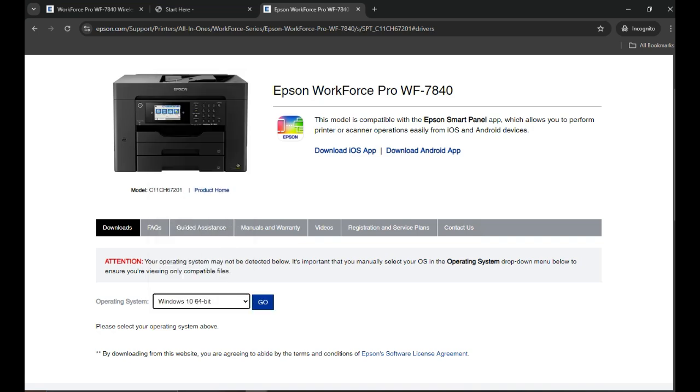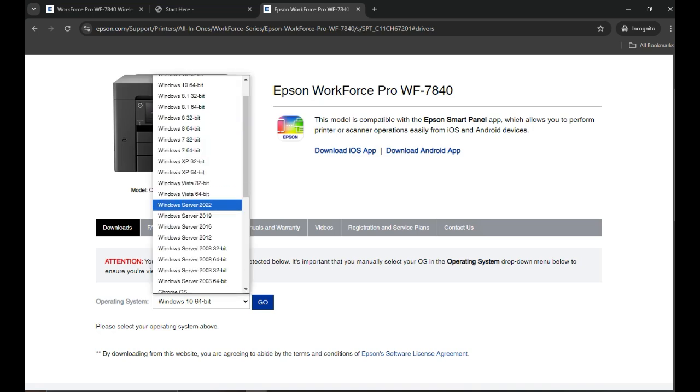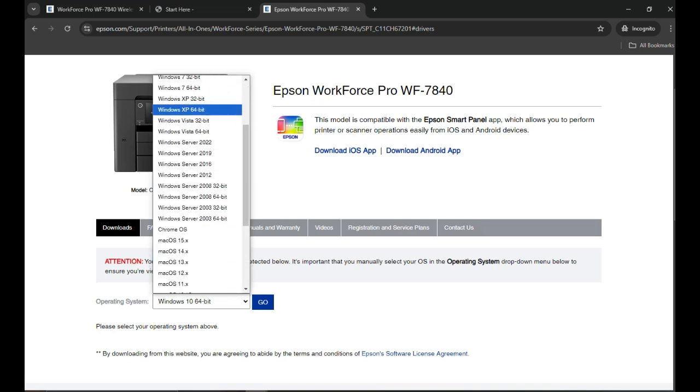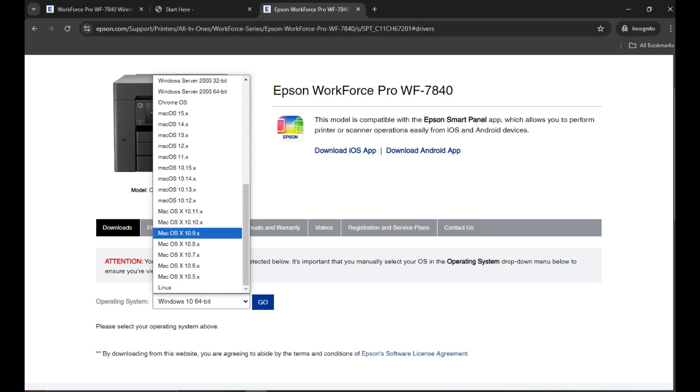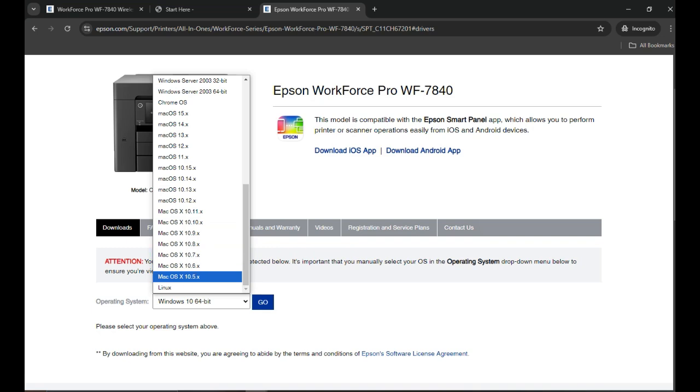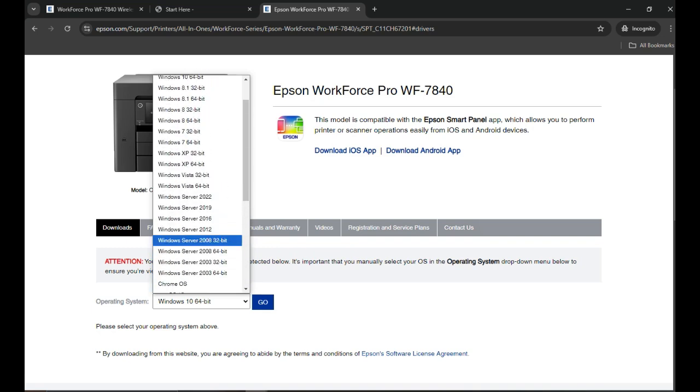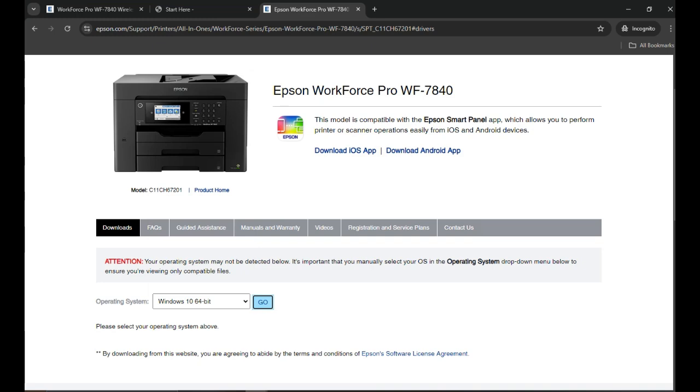If you have Windows 11, you can click on that one as well. Or if you have a Mac operating system, you can scroll down and find your operating system. There is also driver for Chrome operating system which is Chromebook, and then there is a Linux operating system. You can select your computer operating system and then click Go.